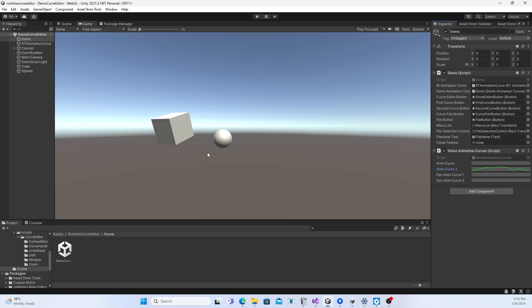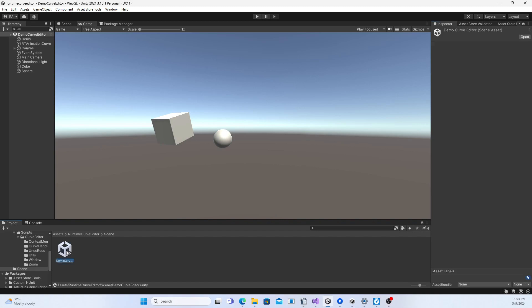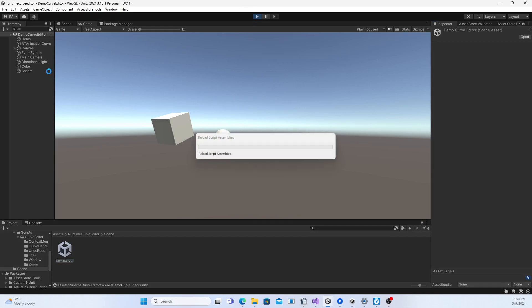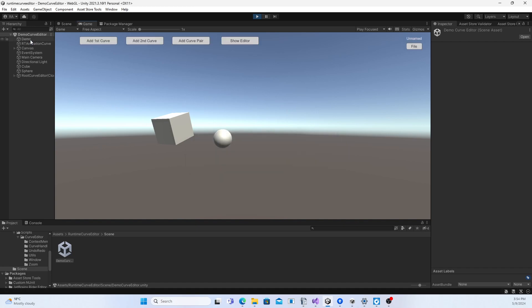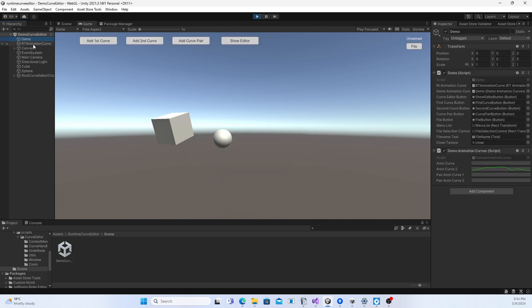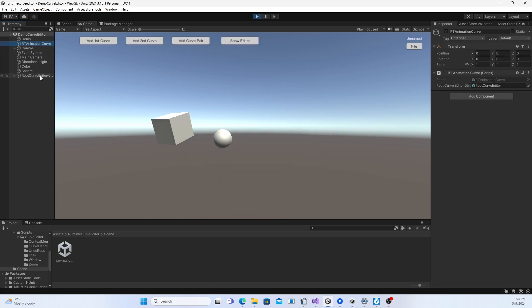Each curve that is visually edited with this package is backed by an Animation Curve instance. After importing the package, open up the Demo Curve Editor scene and play it. You will notice some empty game objects: Demo, RT Animation Curve, and Root Curve Editor, which is a prefab instantiated at runtime.